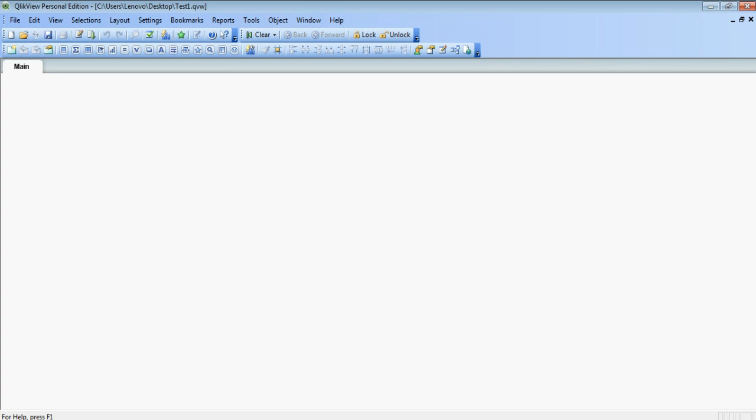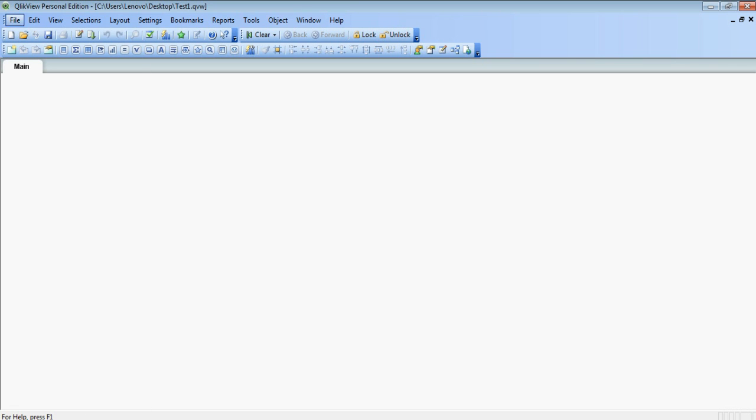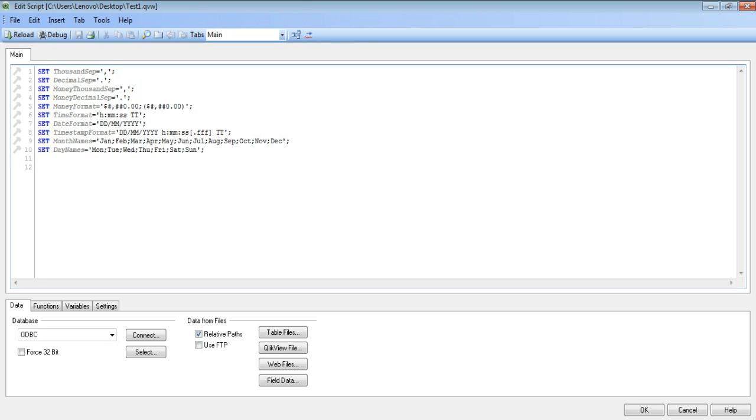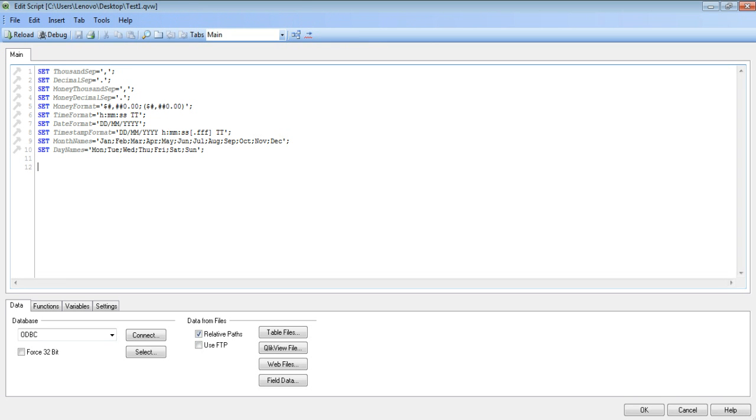So now we will see how we can import a CSV file into it. So for this, you need to go to file, edit script and this will open the edit script option.